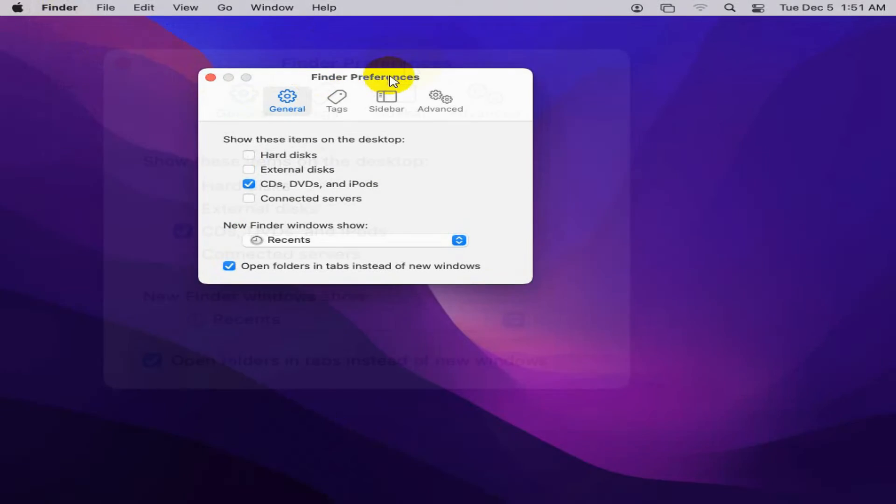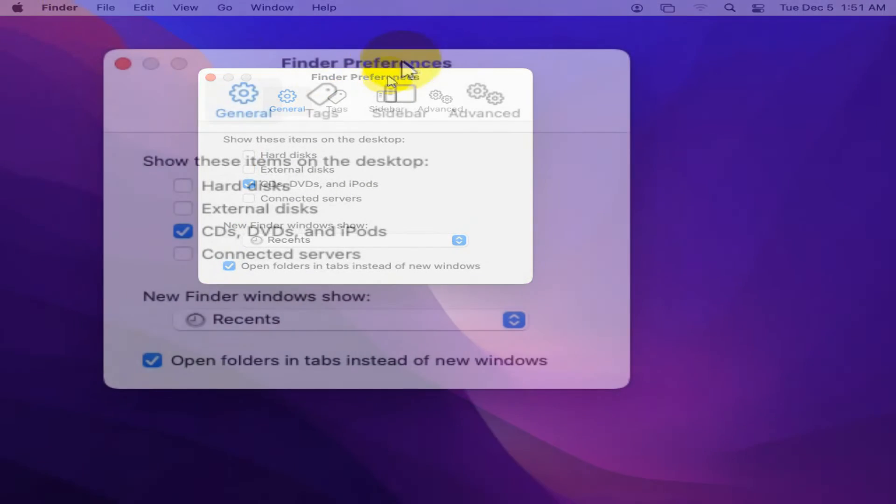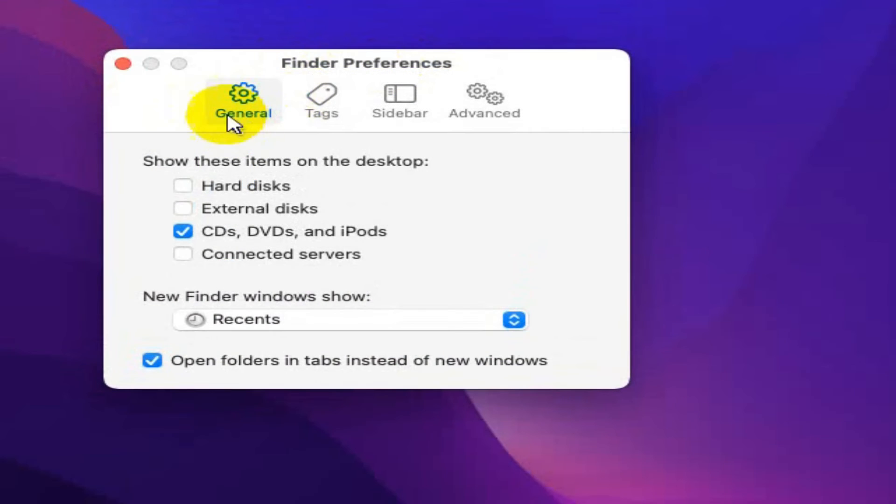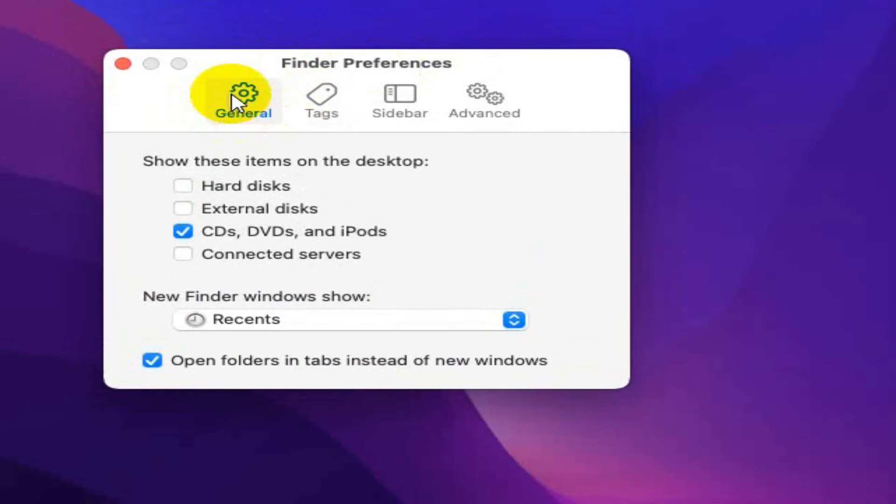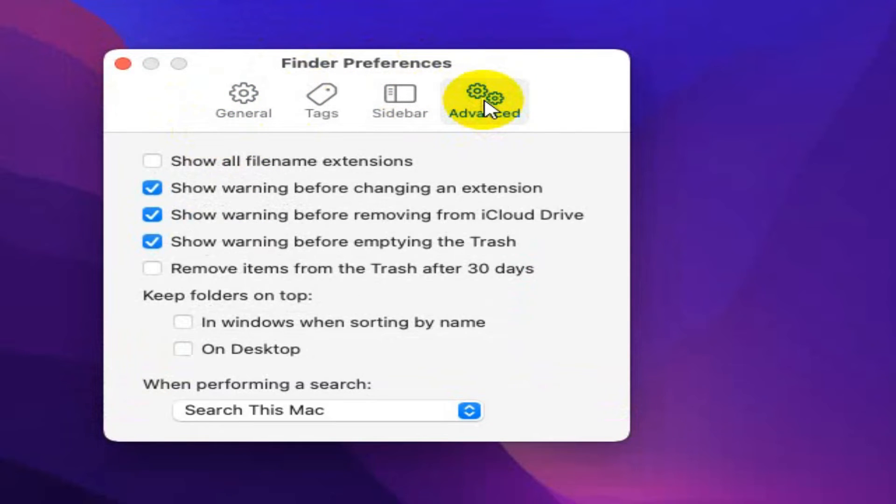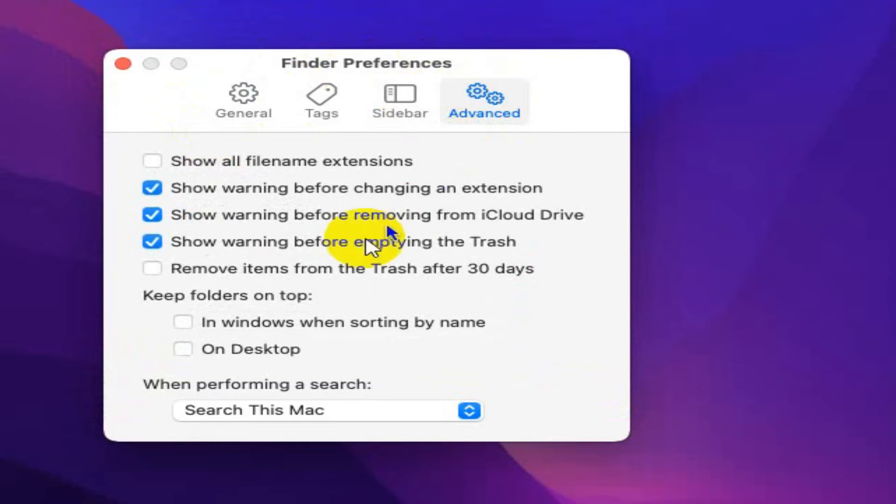In Finder Preferences, by default, General tab is opened. Now, click on Advanced tab and here,